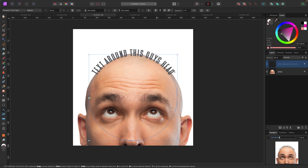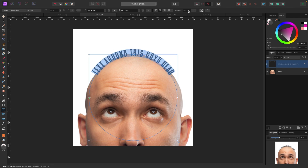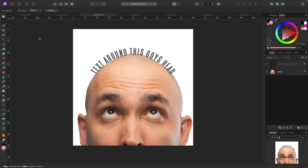Now the text is around the head. You might like it as-is, or you might want to move it up or down — this is where the Baseline tool comes in. I highlight the text and use the Baseline slider to move the text up or down depending on how I want it to look relative to the head.